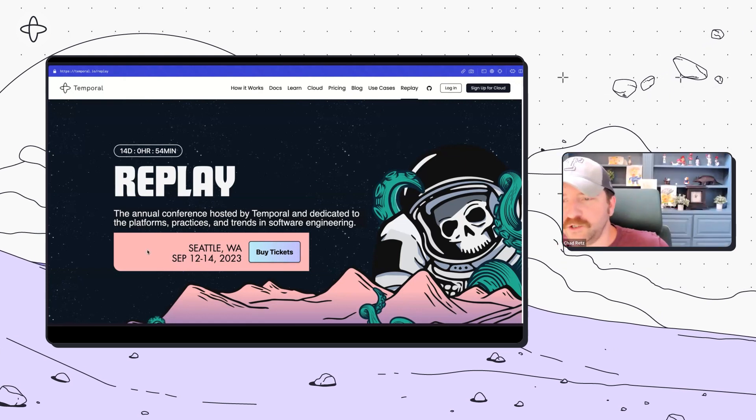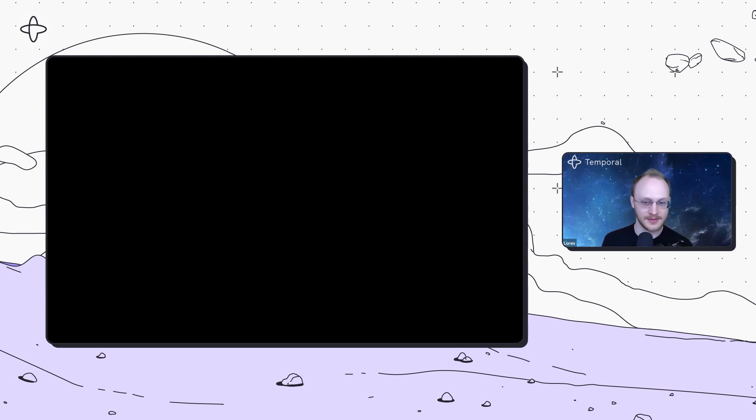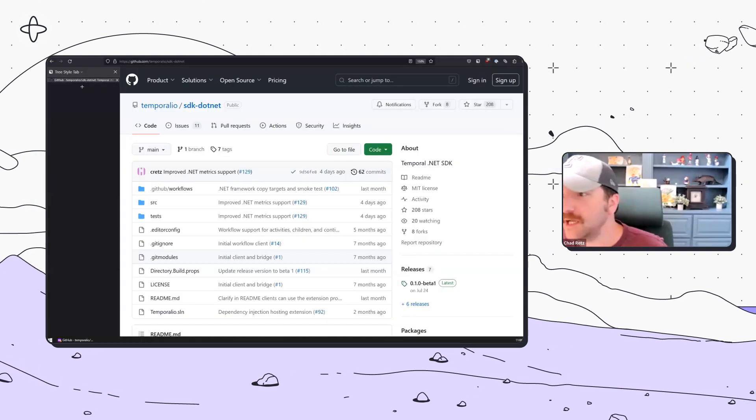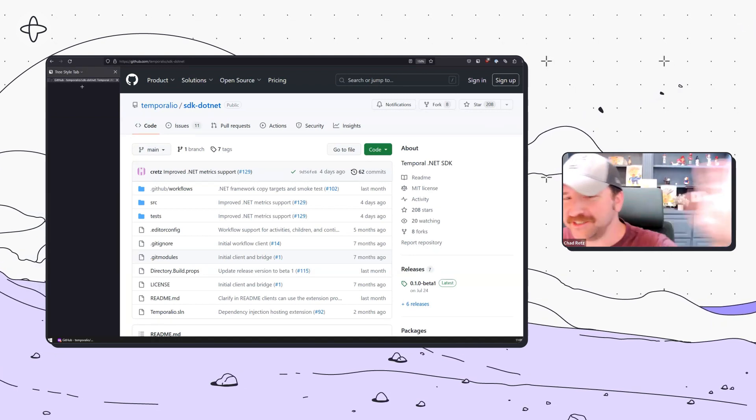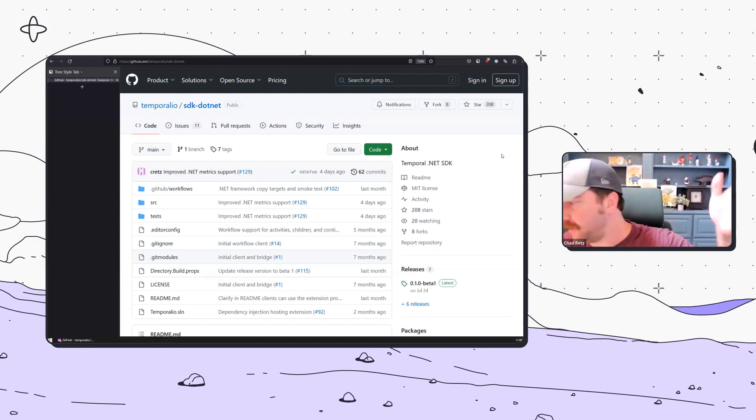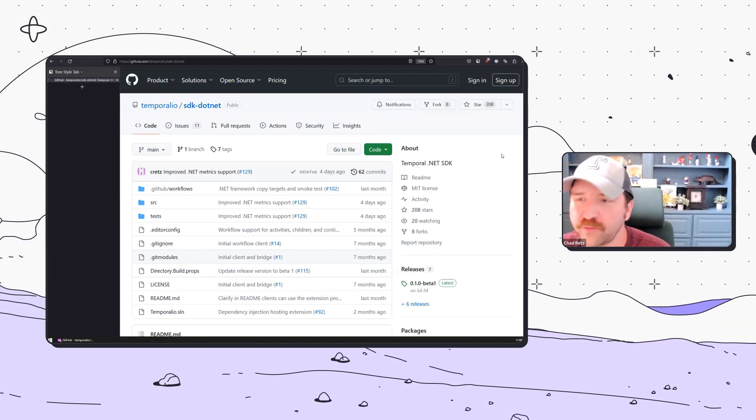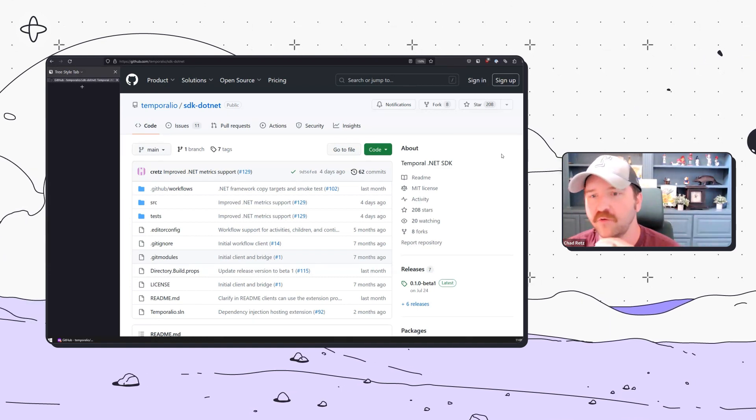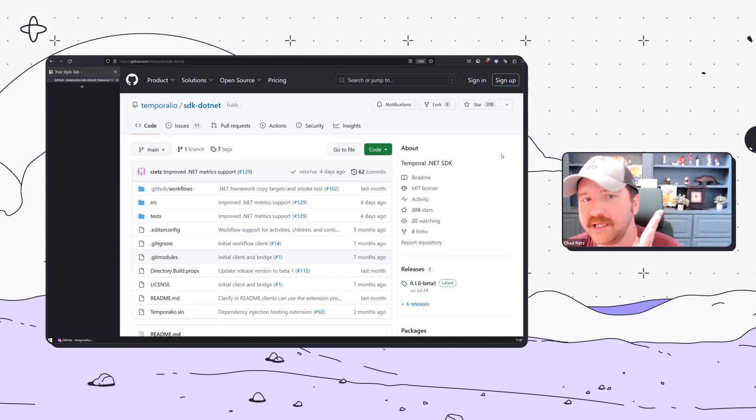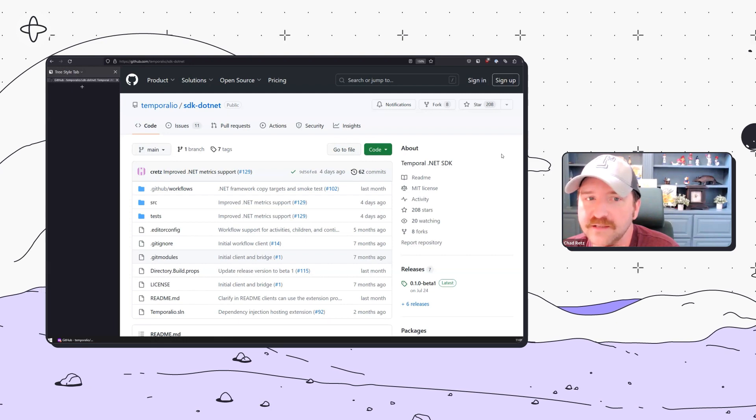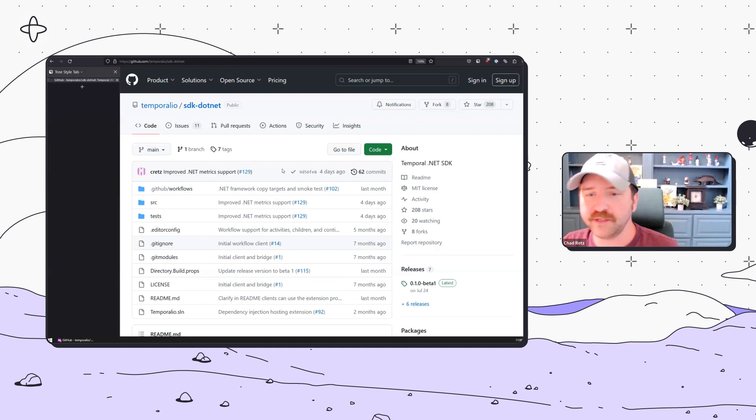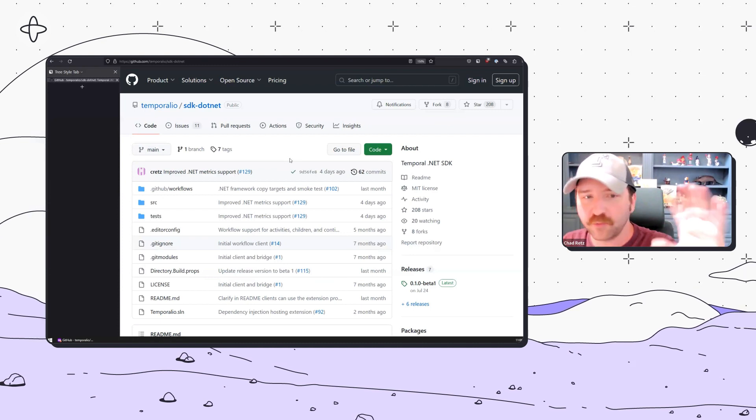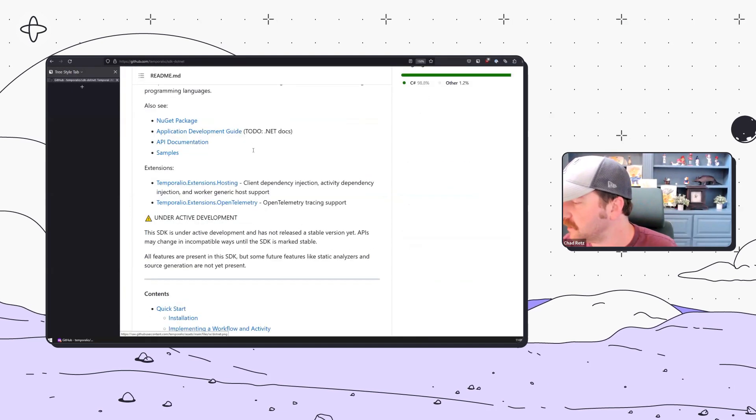He used to maintain the Go SDK and built the Python and .NET SDKs on top of the Rust core. The .NET SDK recently hit beta, so he'll be sharing about that SDK. First of all, I want to apologize. I know my microphone echoes. I'm just going to go over what we built with regard to .NET.